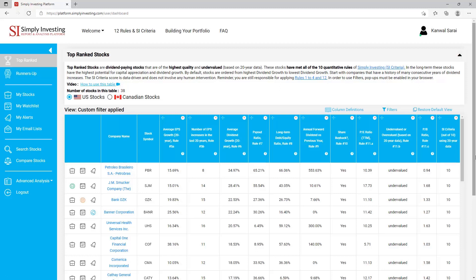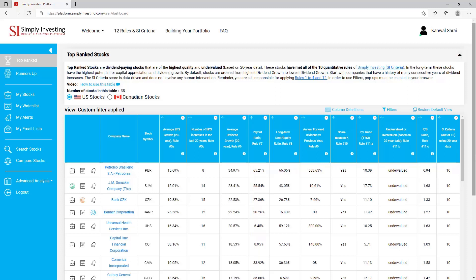Top rank stocks are dividend-paying stocks that are of the highest quality and undervalued — priced low based on their 20-year historical data. These stocks achieve a maximum grade of 10 out of 10 in the Simply Investing criteria. In the long term, these stocks have the highest potential for capital appreciation and dividend growth. By default, stocks are ordered from highest dividend growth to lowest. Start with companies that have a history of many years of consecutive dividend increases. Remember you are still responsible for applying rules 1 to 4 and number 12.